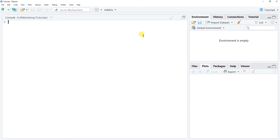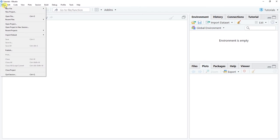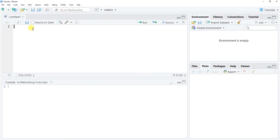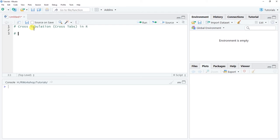Opening a new R script allows us to write and annotate code, making it more reproducible and easier to share. I'll start with a hashtag annotation noting the topic — cross tabulation, sometimes called cross tabs — and that we're doing this in R. We should also note that we'll set our working directory so R knows where to find our data file.